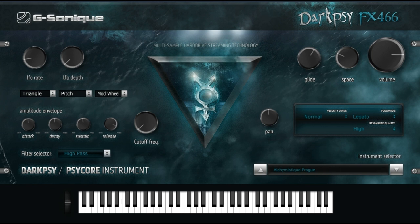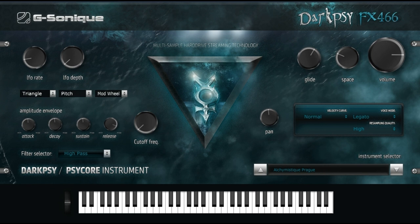Additional features: LFO modulation with depth and rate knobs modulating volume/expression, panning, and pitch with Triangle, Sinus, Square, Saw, and EXP shapes. Glide knob, Space knob, three modes (Polyphonic, Mono, Legato), amplitude envelope with Attack, Decay, Sustain, and Release knobs. Resampling Quality Selector, Velocity Curve Selector, Pitch Bend Knob, Pan Knob, possibility to load external bonus instruments. Multi-sample hard drive streaming/memory reading mode for saving RAM, high-quality resampling/interpolation engine. Available as 32/64-bit VST instrument for Windows, and as AU (Audio Unit) plug-in and VST for Apple Mac OS X.